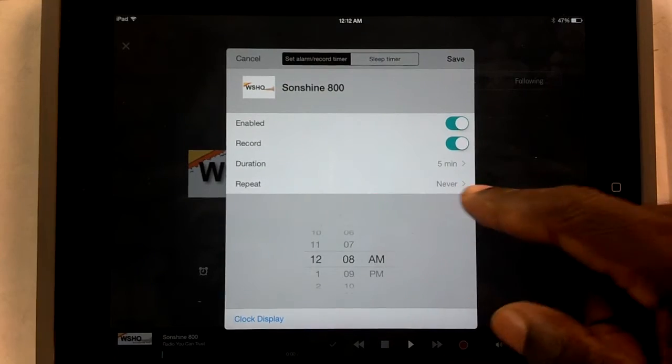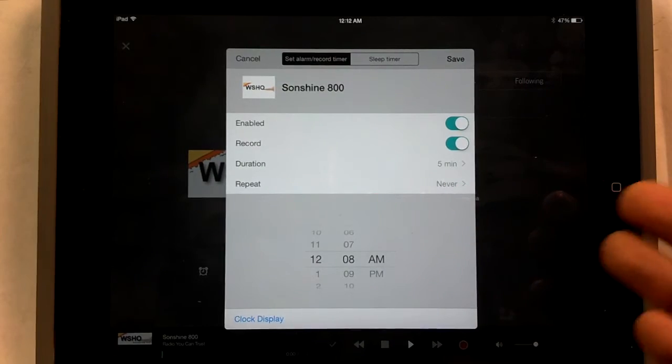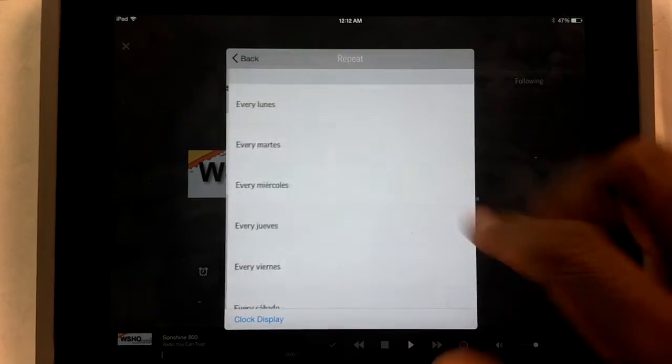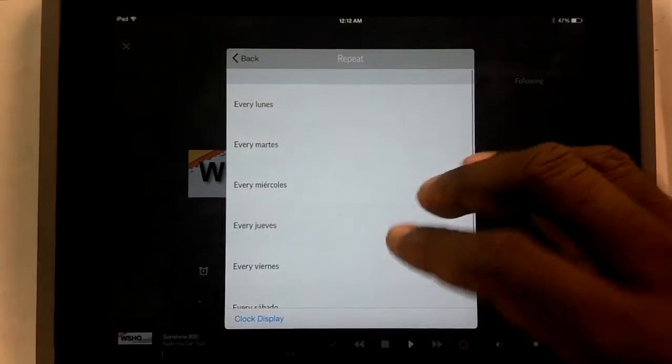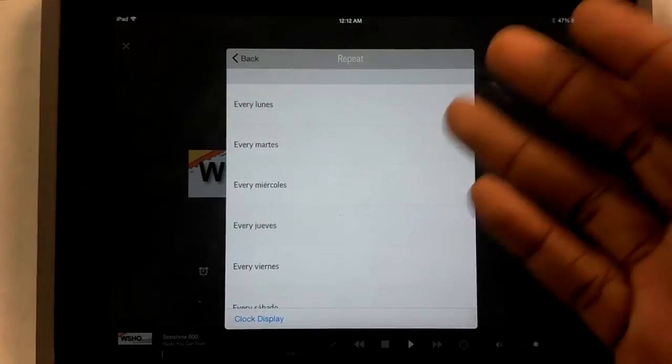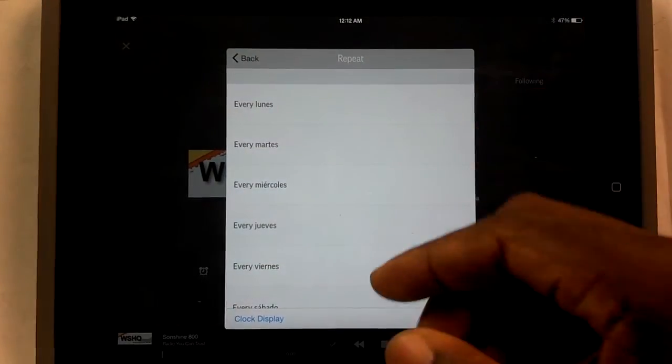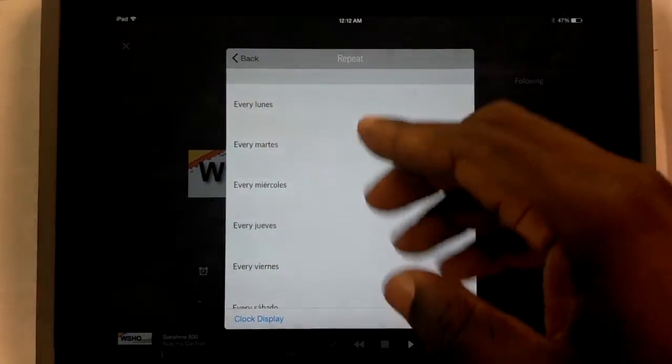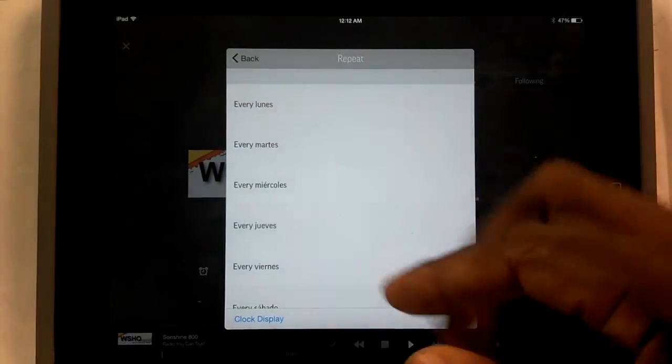And then you can also even set it to repeat, which is really nice. So you can have it set every Monday, Tuesday. Pardon me that this is in Spanish, but every Monday, Tuesday, etc.